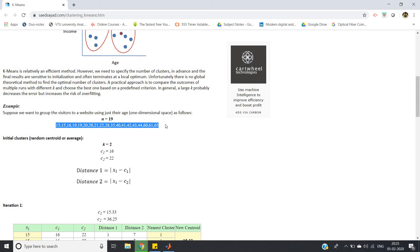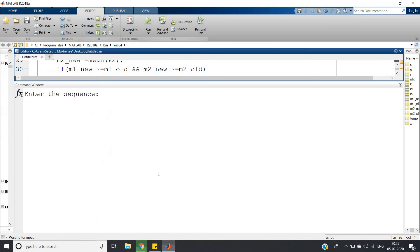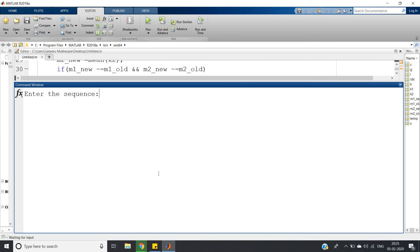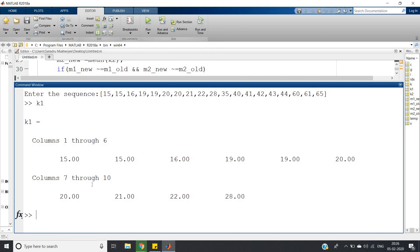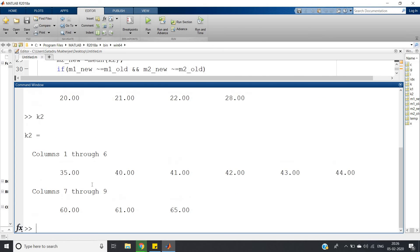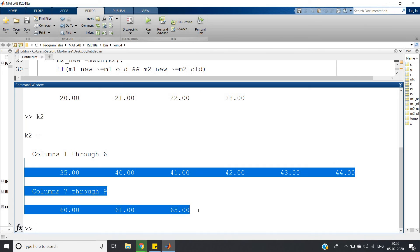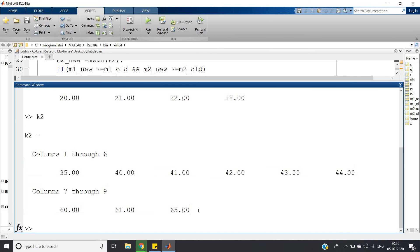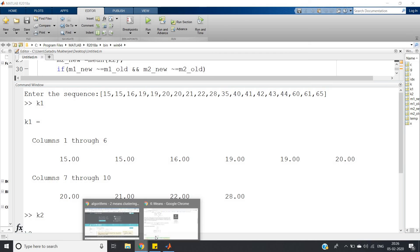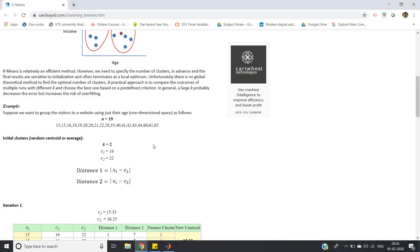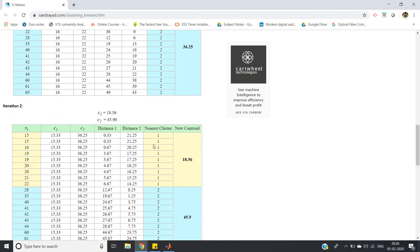Enter the sequence - Control V. And here if I write k1, which stores my first cluster elements, you can clearly see here you can match in the theoretical way what we got.